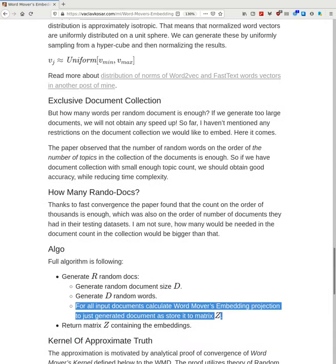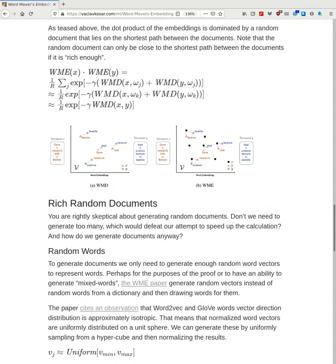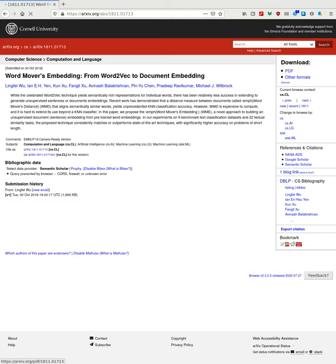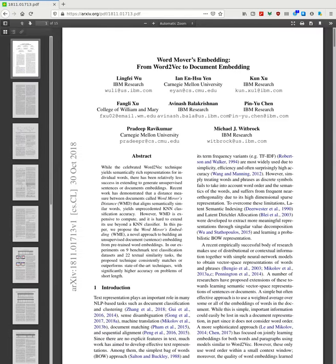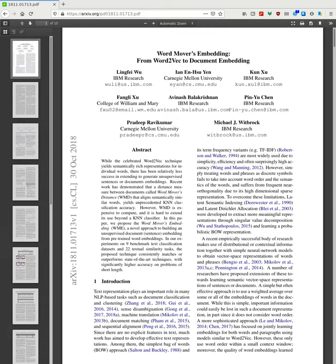Thank you — I hope you got insight into the paper. The paper is 'Word Movers Embedding: From Word2Vec to Document Embeddings,' by Lingfei Wu, Aayan Su, Yen-Kun Xu, Balakrishnan Chen, and Barnabas Poczos, from Carnegie Mellon University and IBM Research, 2018.